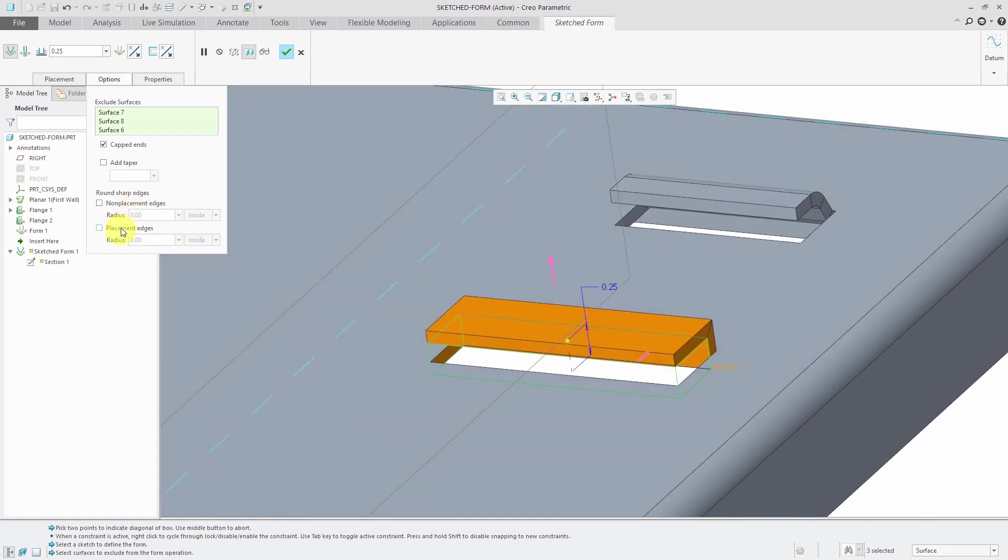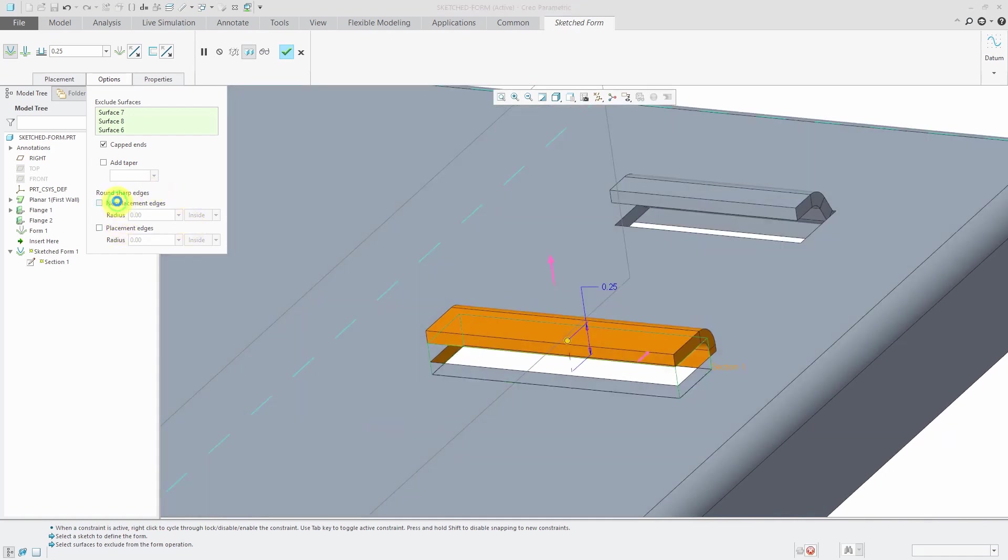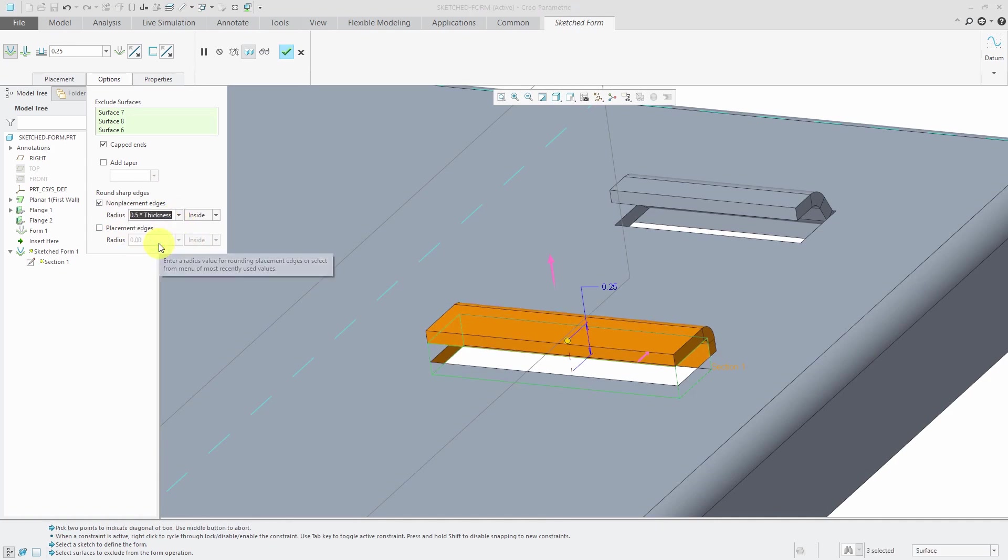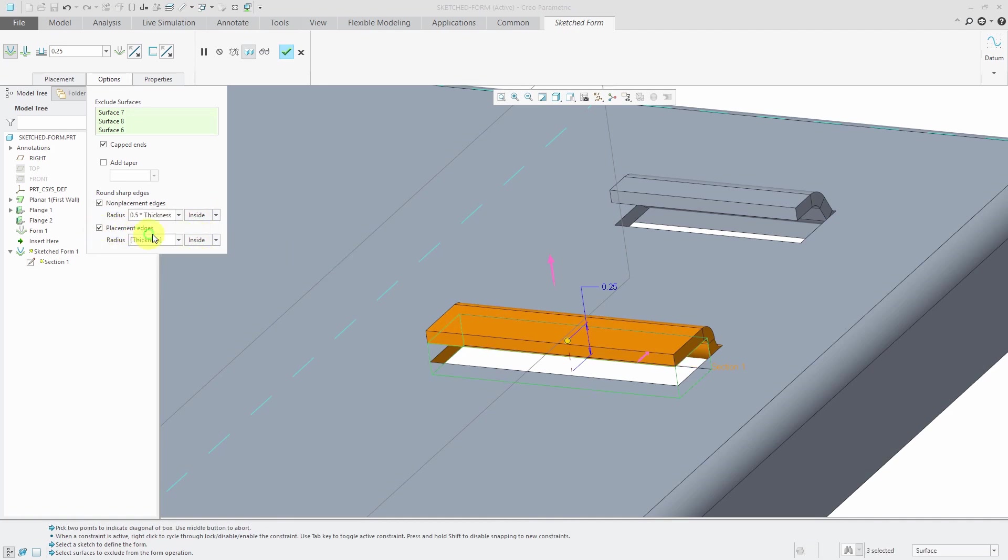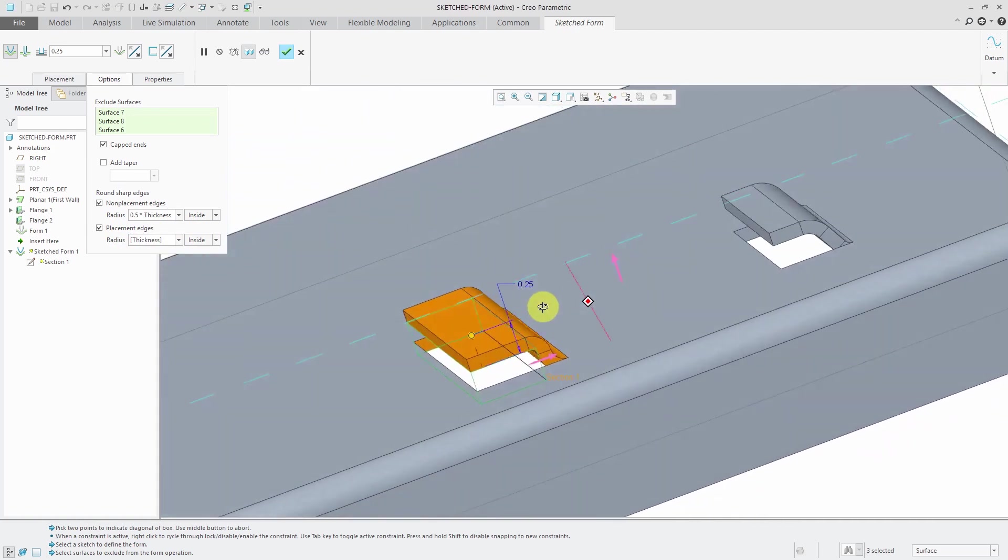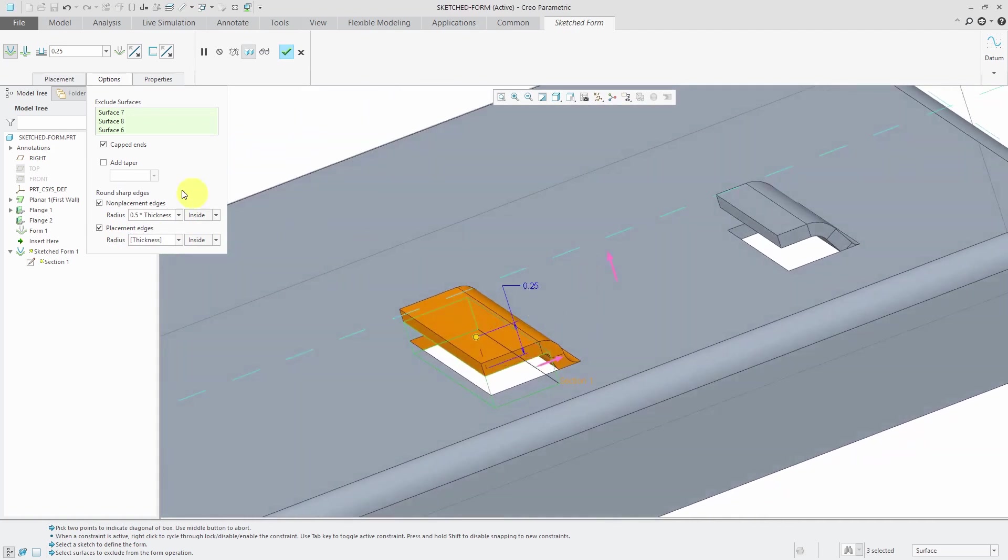Let's round the non-placement edges. Right now it's using the thickness. I can change that to half the thickness from the drop-down or punch in the value that I want. And also round the placement edges. Looking pretty good.